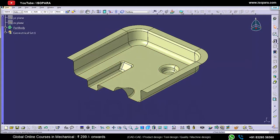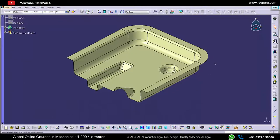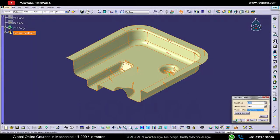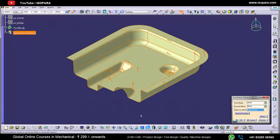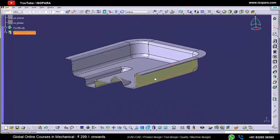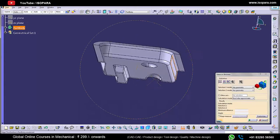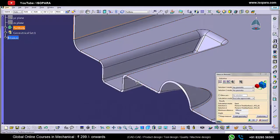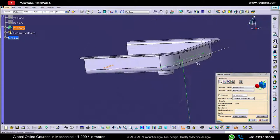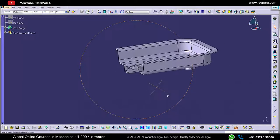So in this way we have created our part. Now there is one more step — we have to apply thickness to this surface. The thickness is given as 1 mm, so we will use the thick surface command and give a thickness of 1 mm.